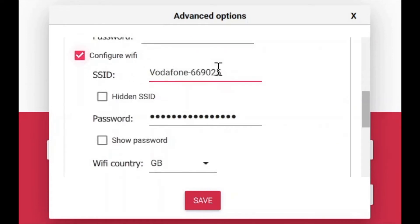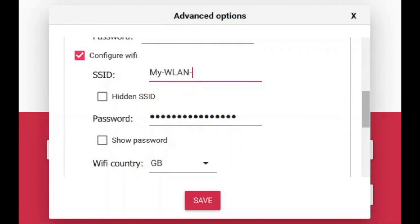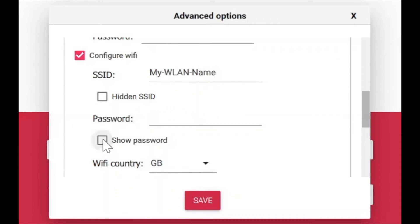Simply type in your SSID or the name of your Wi-Fi and type in your password. Also make sure to select the correct Wi-Fi country.